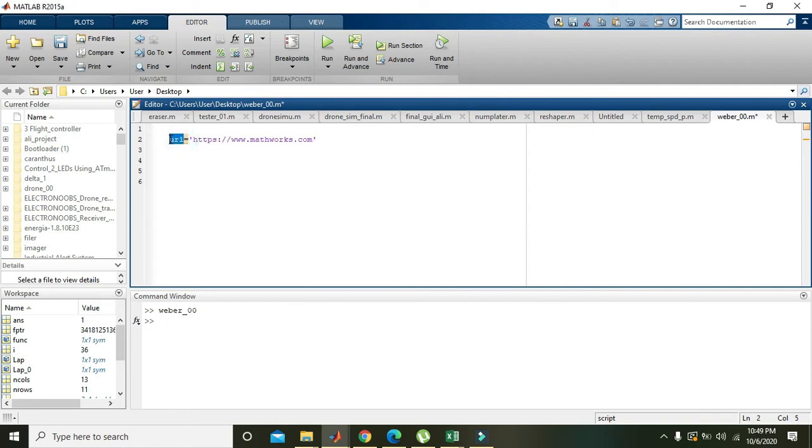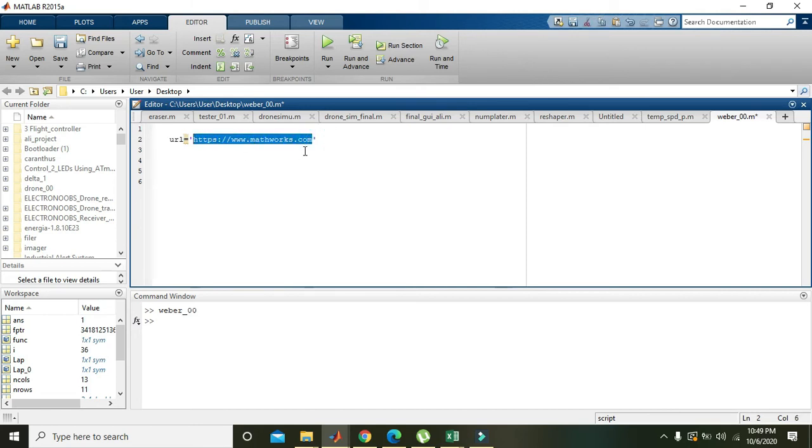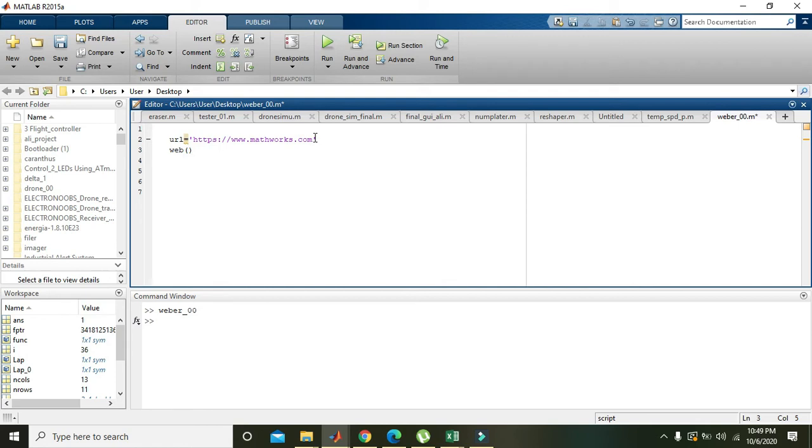Then this acts as a string and will be stored inside this variable URL. You can write any other variable instead of URL, but your web link must be correct. Then there is a built-in command to open this web link, so we will write web of URL.